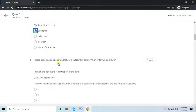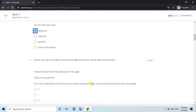Question 3. Please use a pen and paper and follow the algorithm below. Which letter will be drawn? Position the pen at the top right part of the page. Draw a horizontal line. From the middle point of this line, draw a vertical line downwards until it reaches the bottom part of the page. Answer: T.